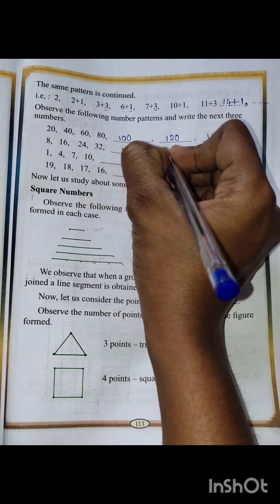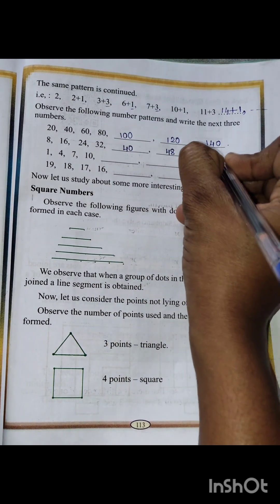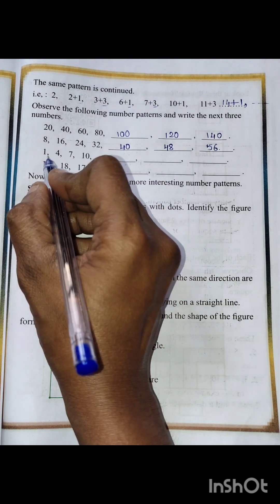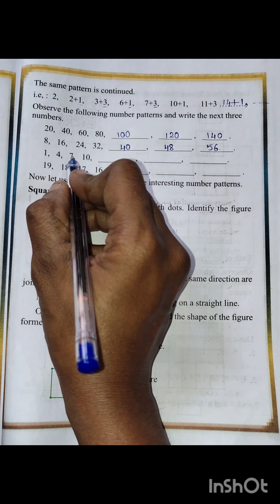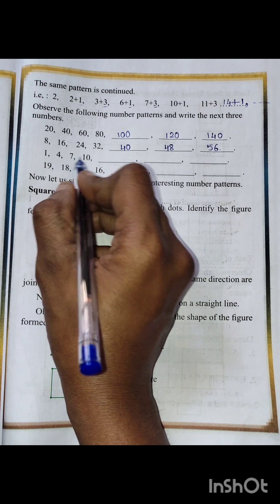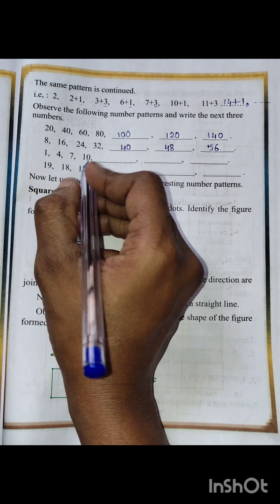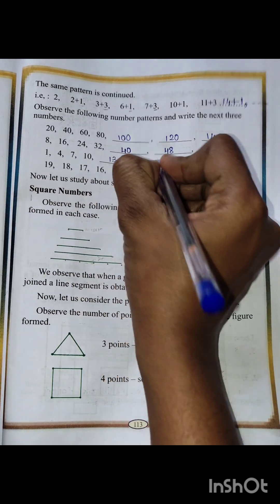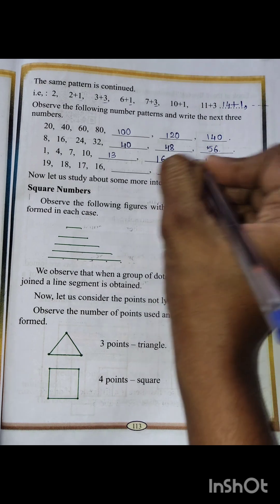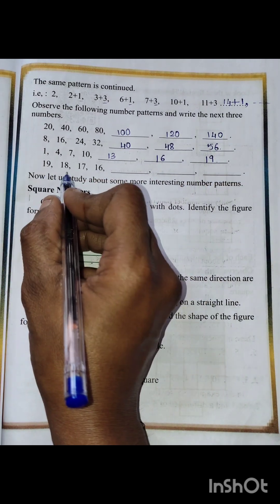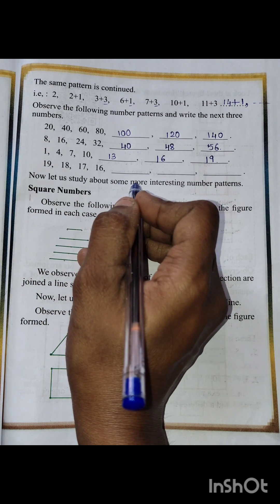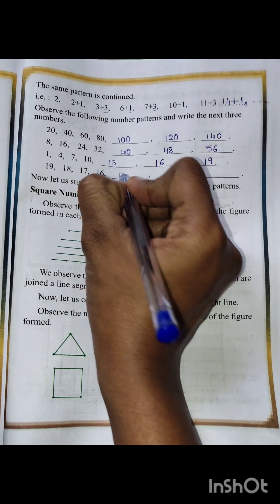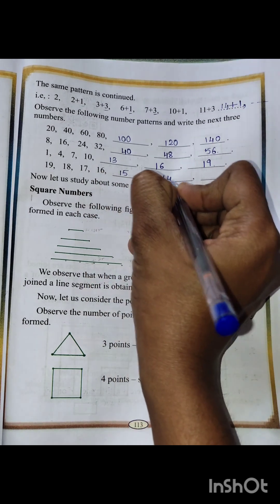For the second set, next numbers are 40, 48, 56. Third set: 1, 4, 7, 10 — the difference is 3, so next are 13, 16, 19. Fourth set: 19, 18, 17, 16 — this is in decreasing order, so next are 15, 14, 13.